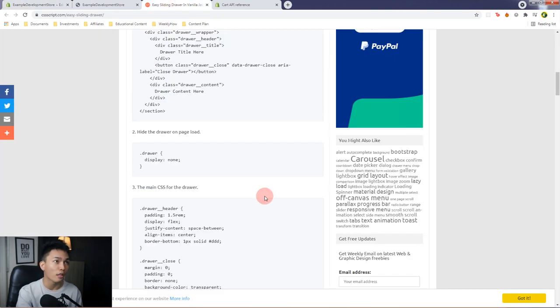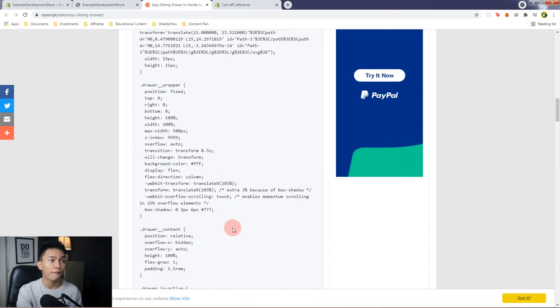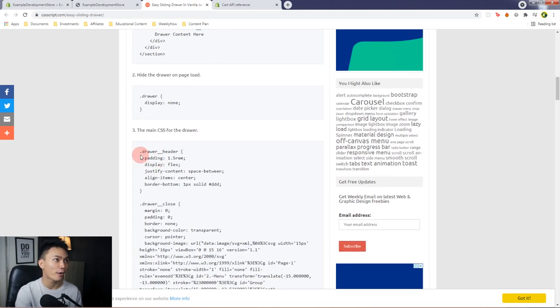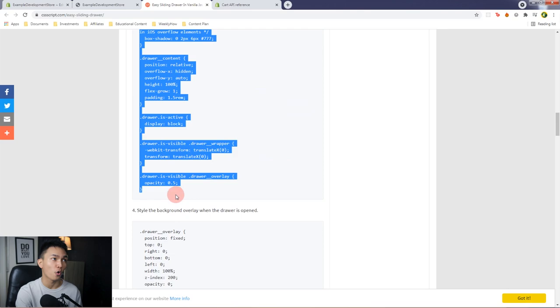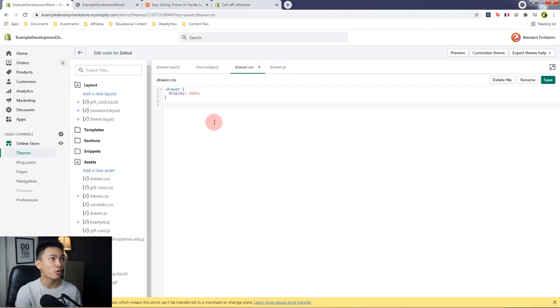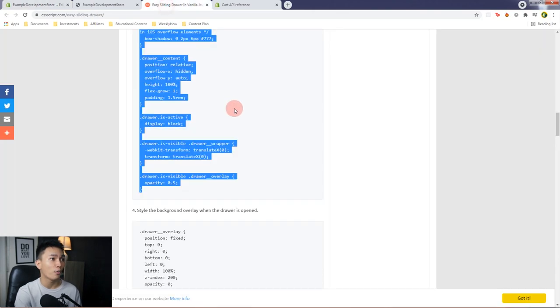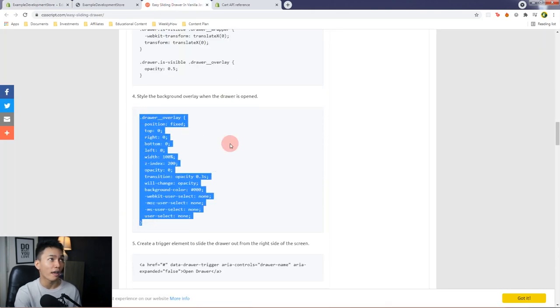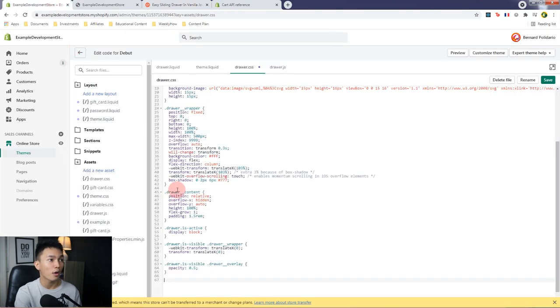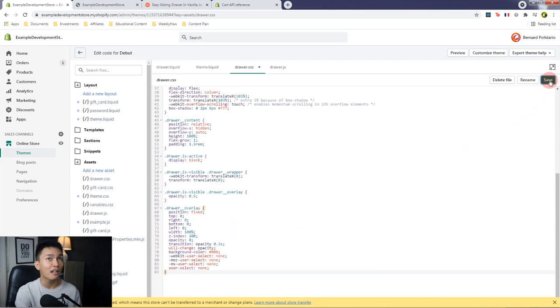I'm not going to explain all of this — these are just CSS styles. If you're not familiar with CSS, you can watch tutorials about that. In this video I'll just tell you what to copy and what to paste. We're going to copy the CSS style for the drawer, go back to the code editor and paste it. Then we need to style our overlay, so copy the following style, paste it underneath everything, and save the file.